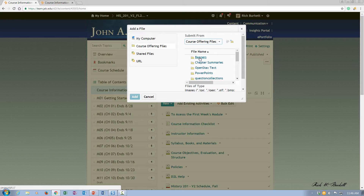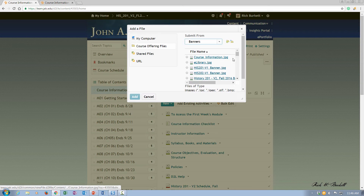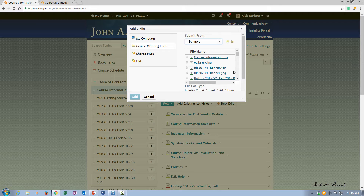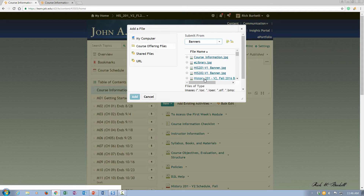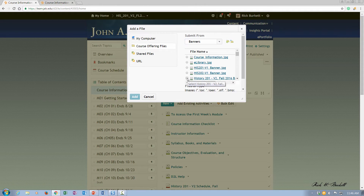So I click on that and I have a folder called banners where all my banners are located. And this is my banner for this semester, so I'm going to click on it. And then I'm going to click add.